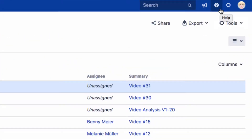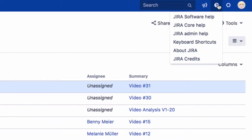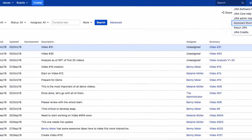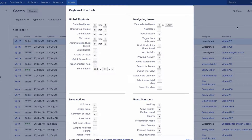To see a list of all possible keyboard shortcuts, click on the question mark icon in the top right corner of the menu and select Keyboard Shortcuts. The dialog automatically displays the shortcuts possible for your operating system and browser.